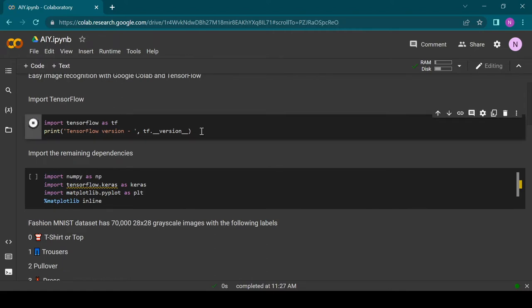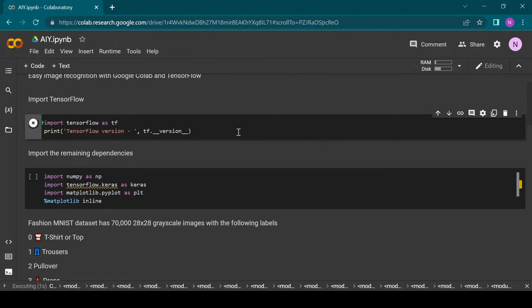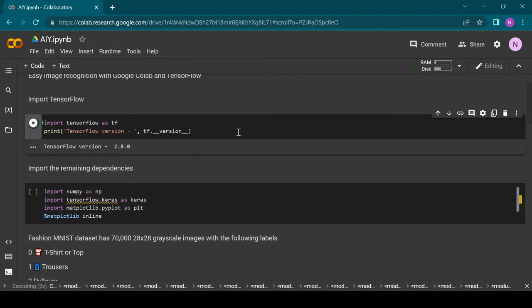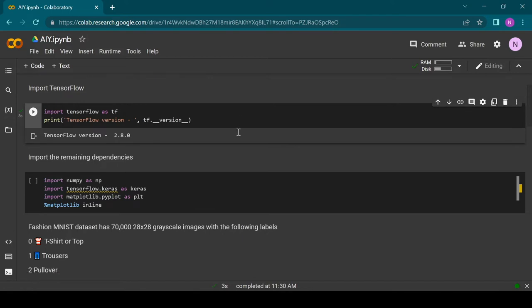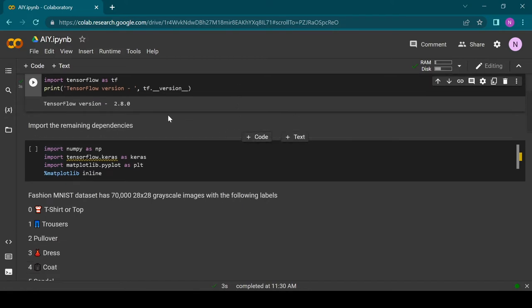The first thing that we have to do is to import the TensorFlow Python library by Google. This library contains all the tools that we need for our AI.